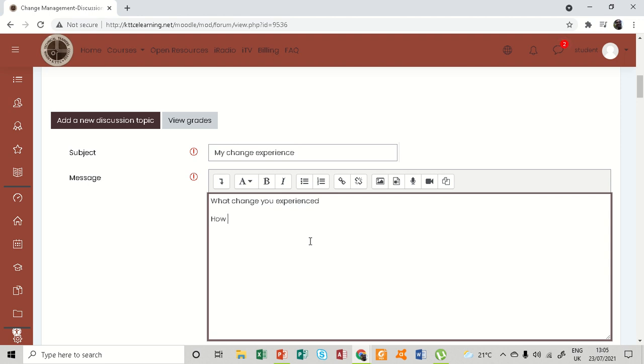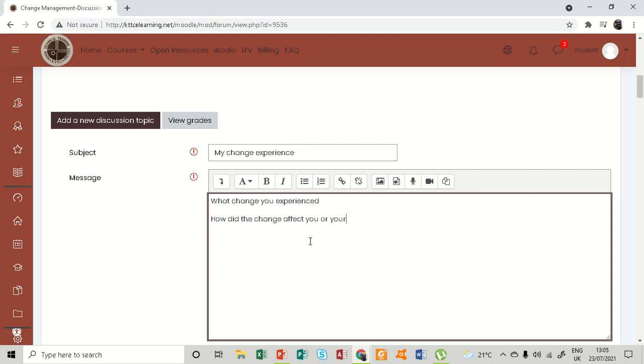How did the change affect you or the organization, or your organization.